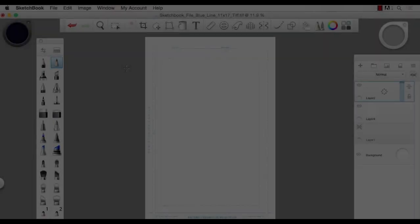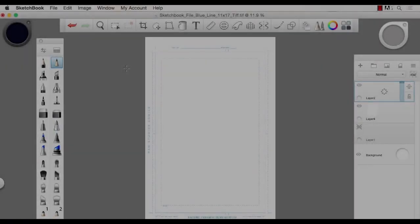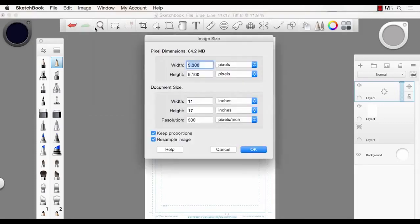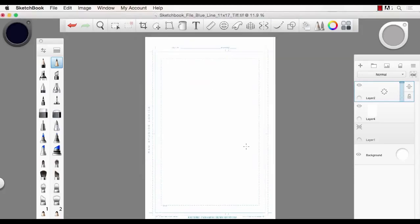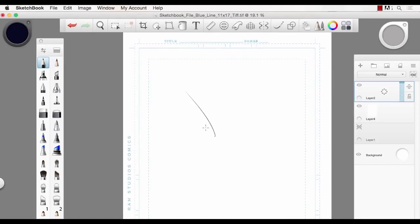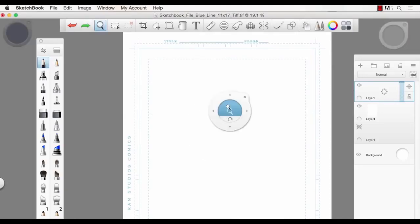Hello everyone, Robert Marzullo here from RAMP Studio Comics. This video is going to be on page layout. I'm using Sketchbook Pro 7 and I've already got my file set up. Image size: I like to work with 11 by 17 at 300 DPI - that gives me about a 64 meg file. You don't have to work that large if you don't want to, but that's what I prefer and it gives you a nice crisp line.